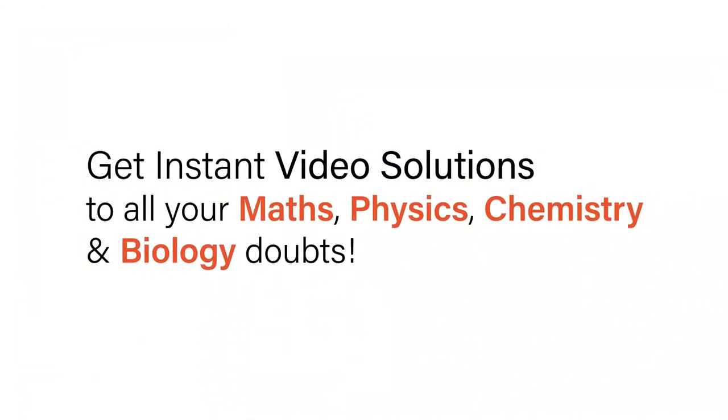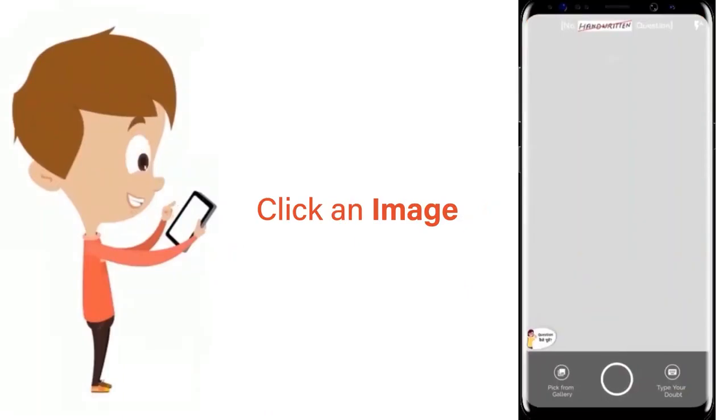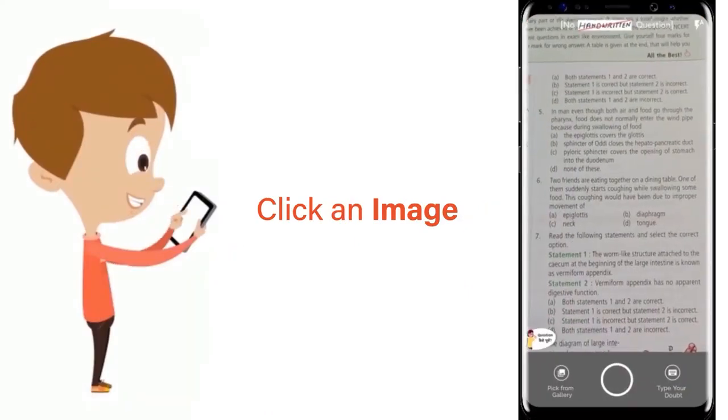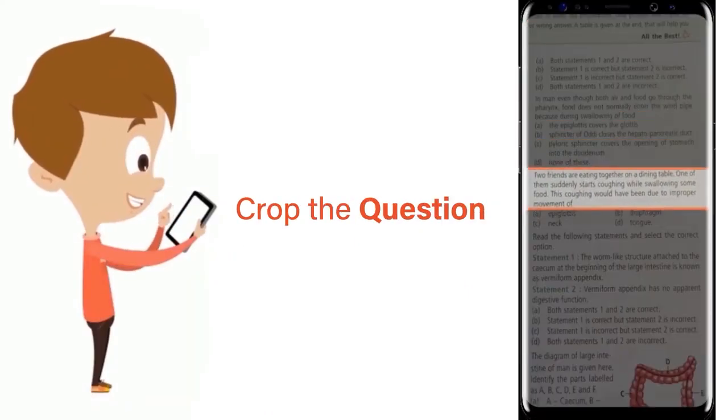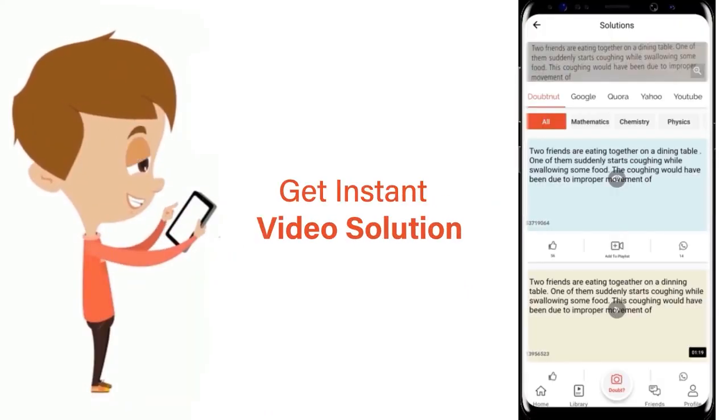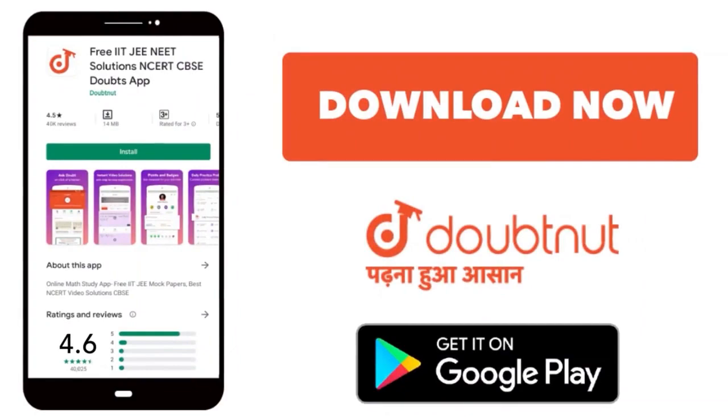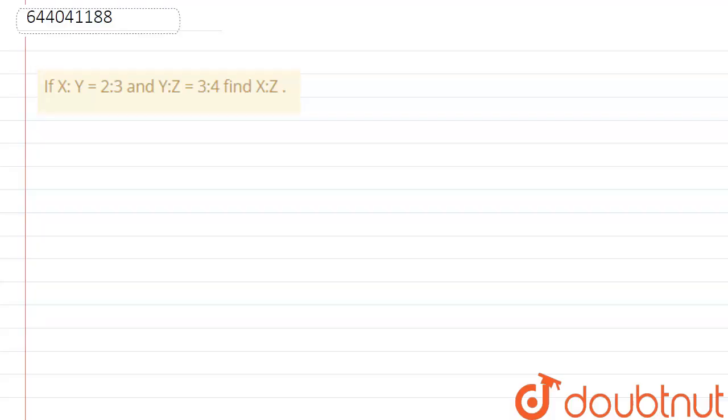With Doubtnut, get instant video solutions to all your maths, physics, chemistry, and biology doubts. Just click the image of the question, crop the question, and get instant video solution. Download Doubtnut app today. Hello friends, here the question is: